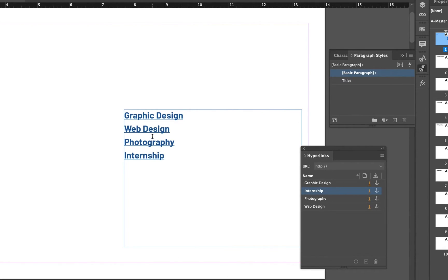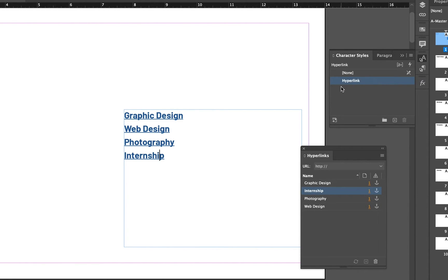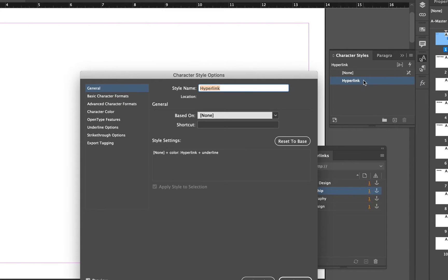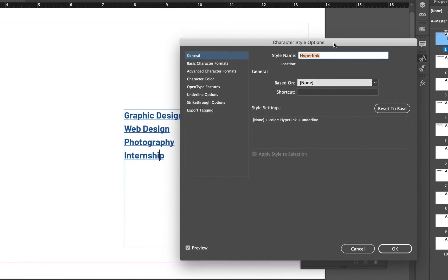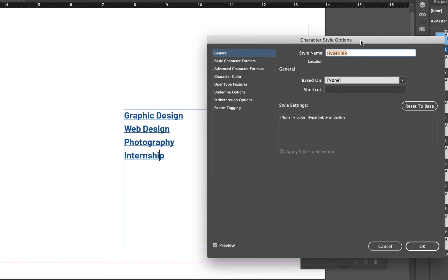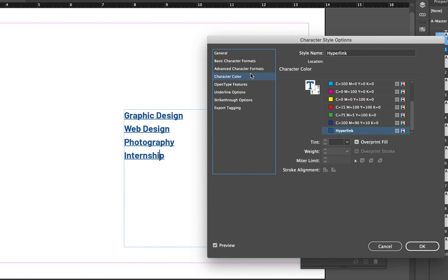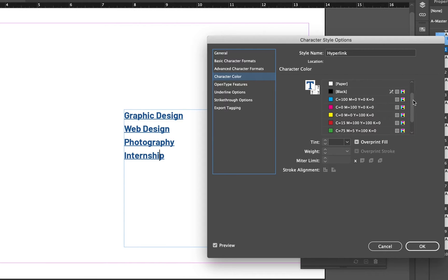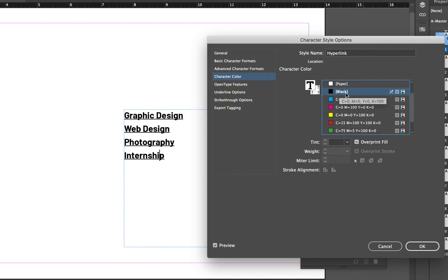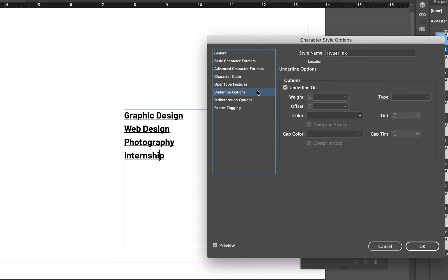Now that I have these all linked I'm going to go to my character styles and there's the hyperlink that this process automatically generated. In my character style options I can choose formatting. It doesn't change your font, it really just adds the color and the underline. I'll go to character color and we can see that this hyperlink is actually an additional swatch that's added for us. I'm just going to change them back to black and for underline options I'm going to turn it off.